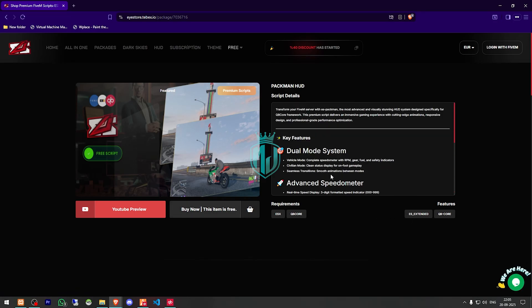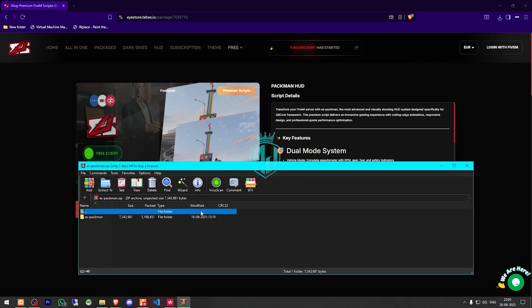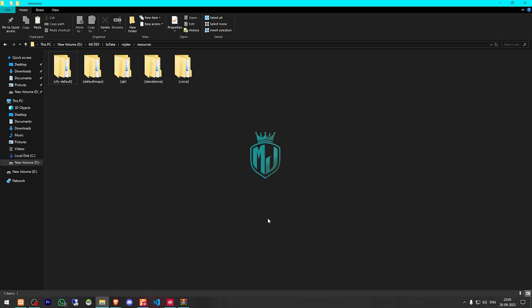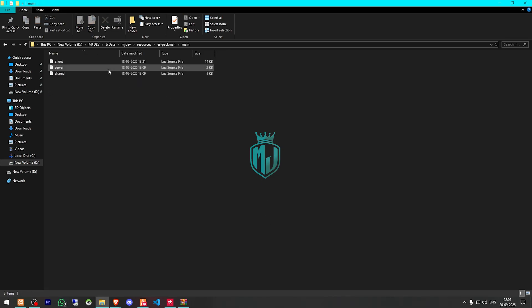We need to get it and download this. After downloading, we need to simply open the file and extract it to our resources folder. Then we need to copy the script name and go to its main share.lua file.